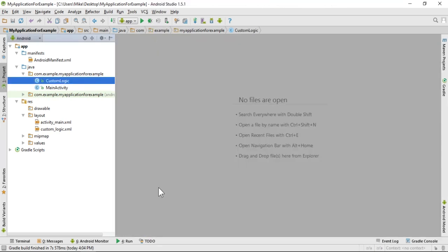This example might seem simple because I only have two classes. But if I had a project with hundreds of Java files, it would be quite time consuming to search each file to see if it has a TODO comment.